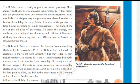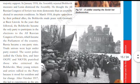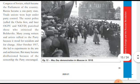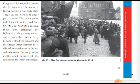In March 1918, the Bolsheviks made peace with Germany at Brest-Litovsk. The Bolshevik party participated in elections to the All-Russian Congress of Soviets, which became the parliament of the country. Russia became a one-party state after October.